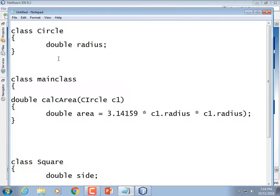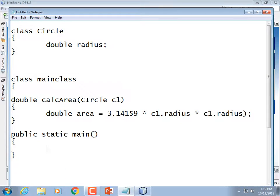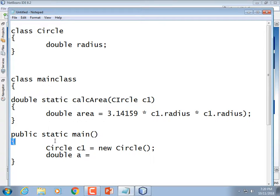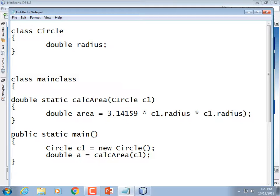That method is not a member of the Circle class — it's a member of your main class, where your main method is, your driver. So you'd have a public static void main. When you're ready to make a circle: Circle C1 equals new Circle. Then to get the area: double A equals our calcArea function, which we'd have to declare as static as well since it's in the same class as this static method.